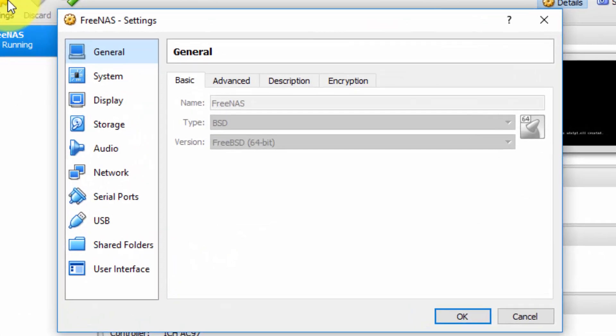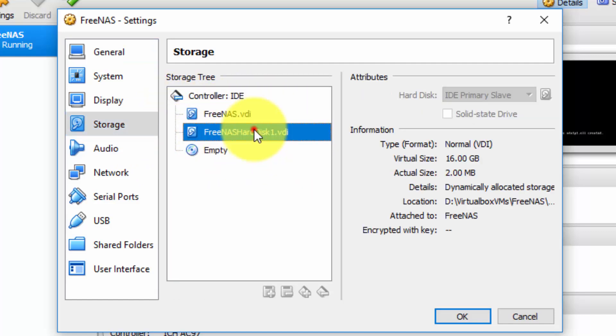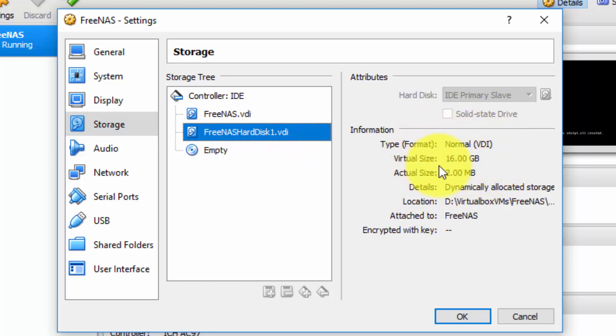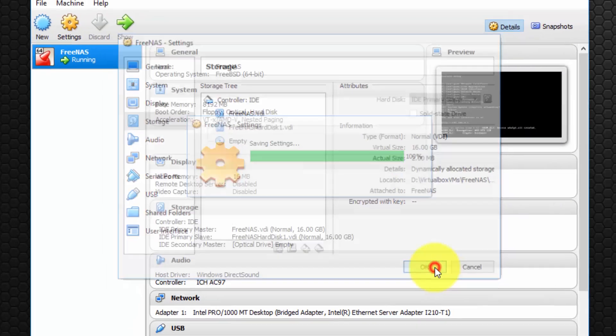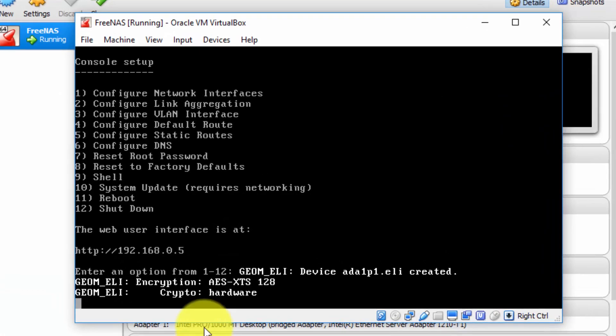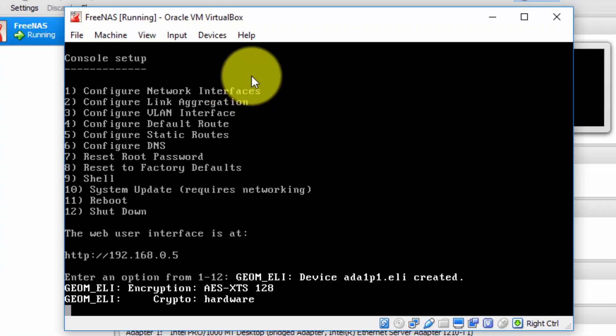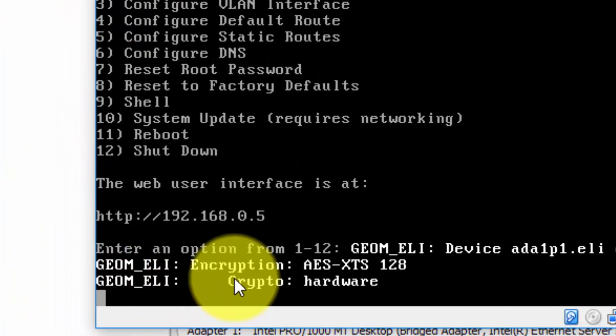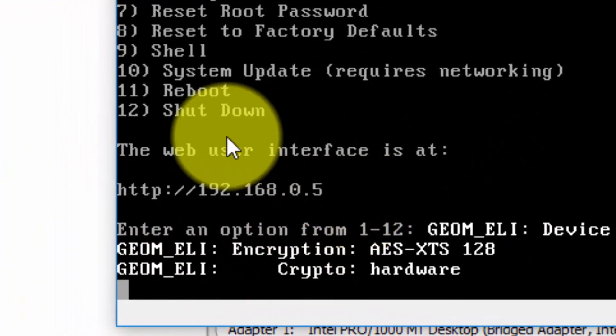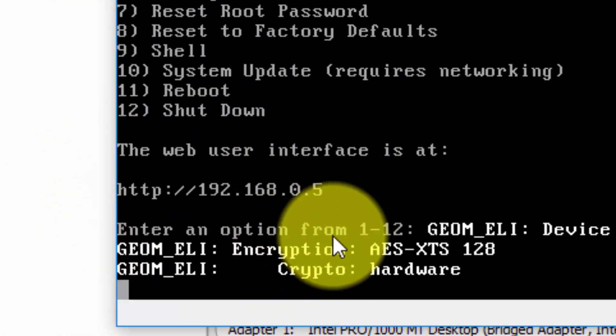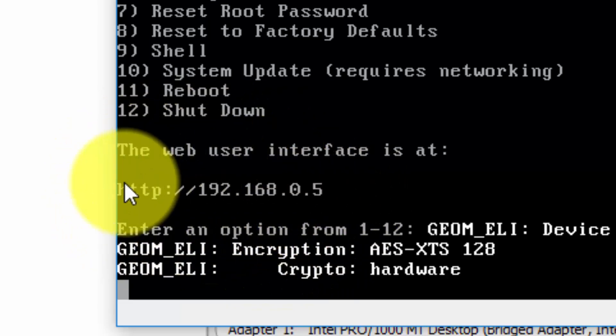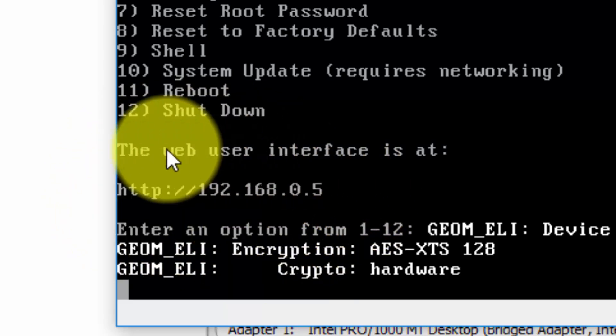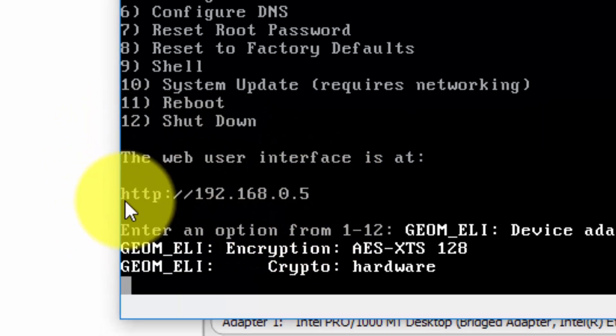So I'm going to click settings here and click on storage and as you can see I have created a virtual hard disk. My hard disk has a virtual size of 16 gigabytes. It's a dynamically allocated disk so the actual size in this case is 2 megabytes because there's nothing on it at the moment. And just to show you that the virtual machine is indeed up and running and the URL of the web administrative console is here. Now again your IP address will most likely be different.